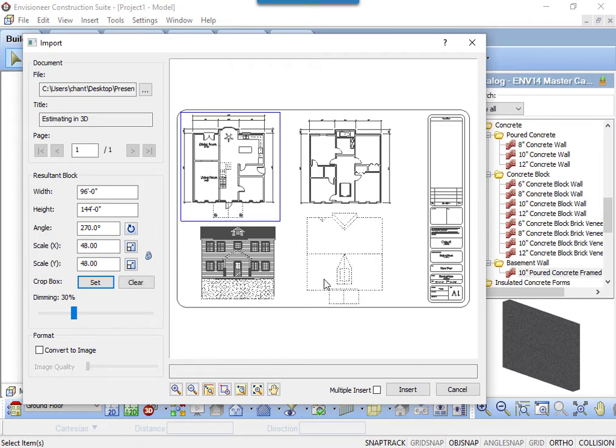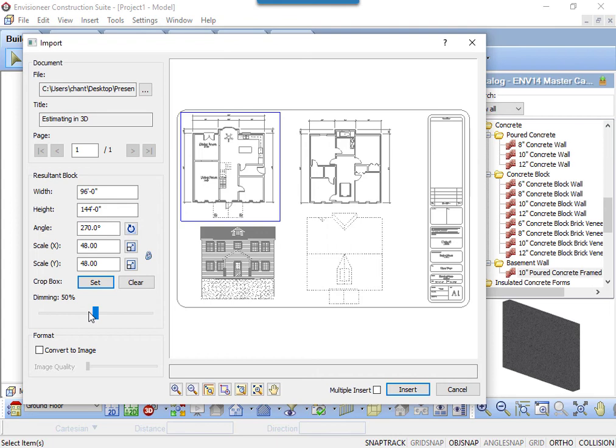The imported PDF can also be dimmed. You may want to make it lighter so if you are tracing over it, it will be obvious what has been traced.